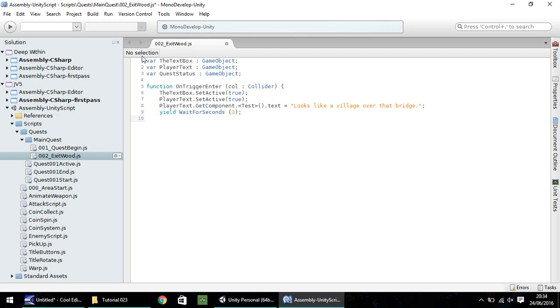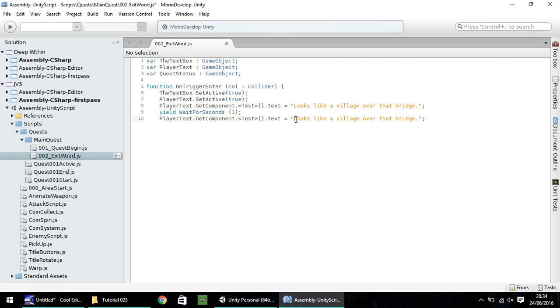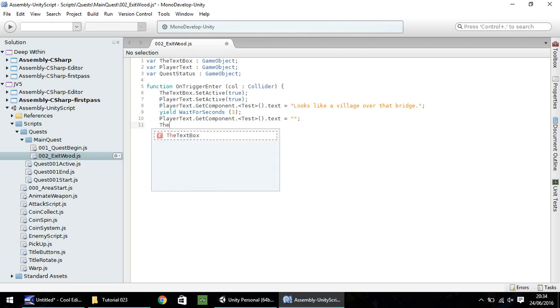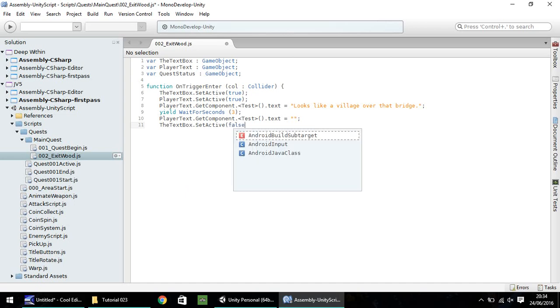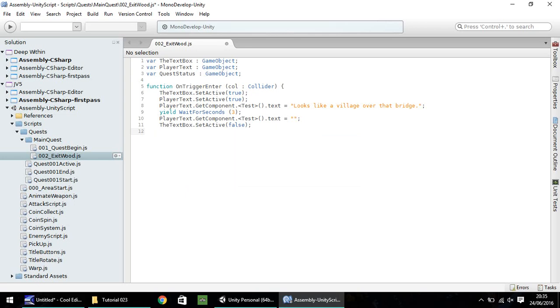After that three seconds when it's given us a chance to read the text and possibly have a voiceover, we need to set this text now to blank. So you can copy that entire line, paste it beneath the yield, and just get rid of all the words so it's just two double quotes. I'll also get rid of the text box just for one second. So the text box dot set active is going to be false. We'll give it a second wait, so yield wait for seconds in brackets one. So we've displayed our first line, we've waited three seconds to read, and we've taken it off.